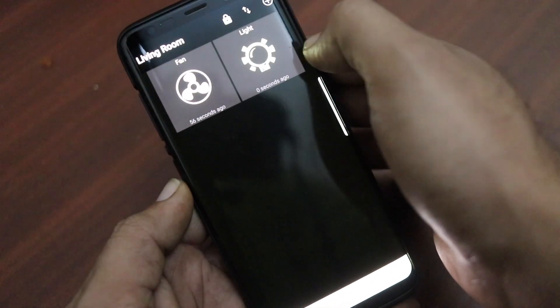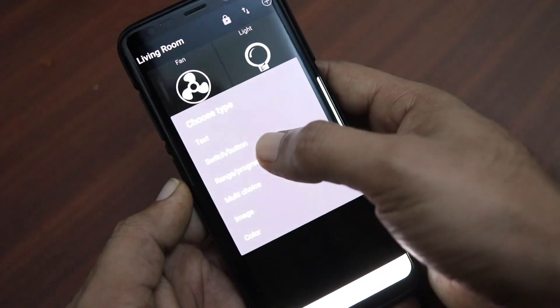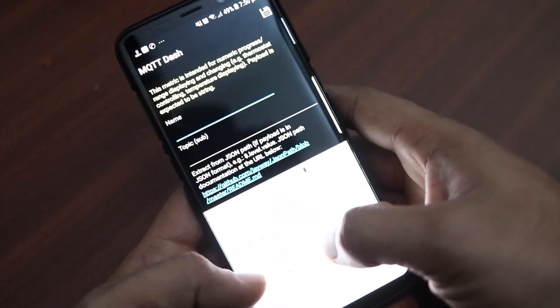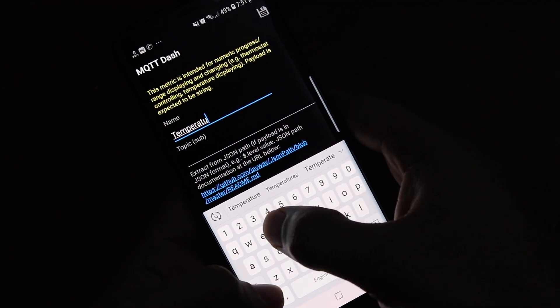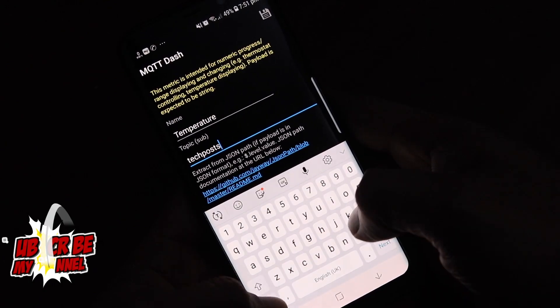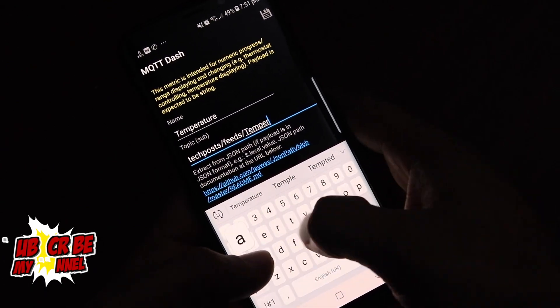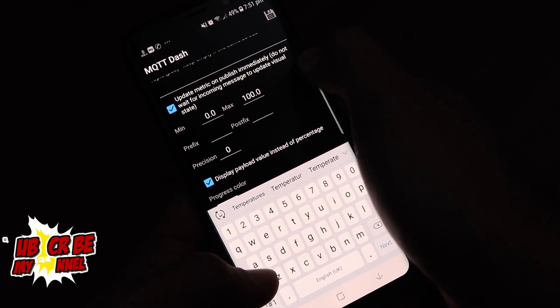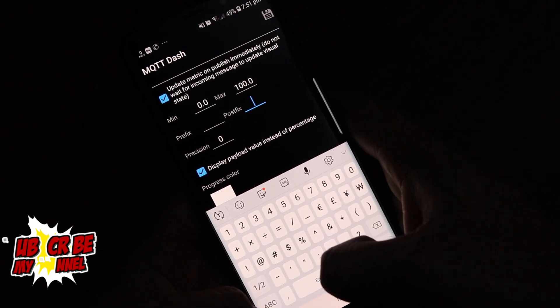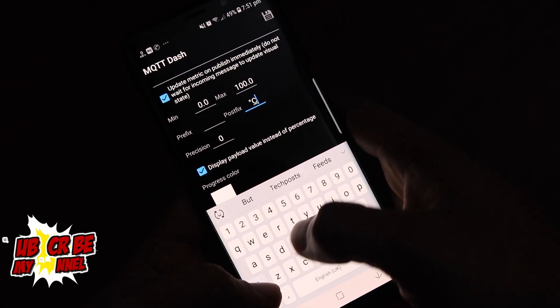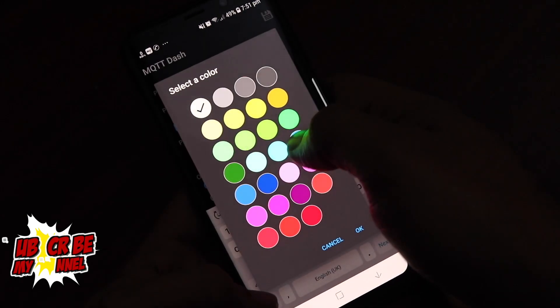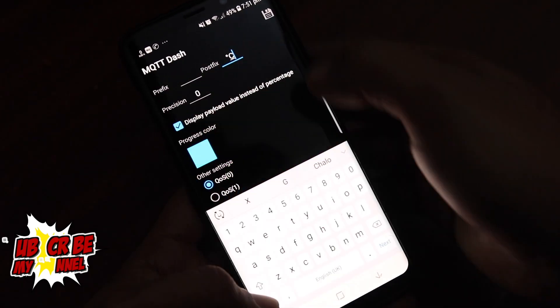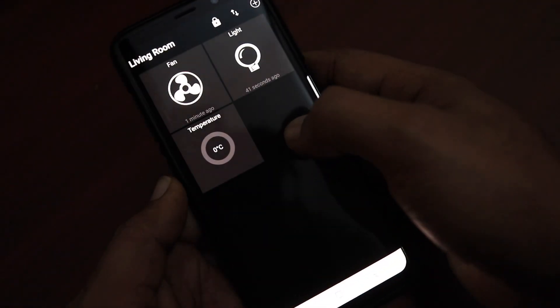For the temperature, tap plus icon and then select range/progress. Enter the topic sub as your Adafruit username/feeds/temperature. Then in the minimum enter 0.0 and in the maximum enter the value 100. So 0 to 100 will be the temperature difference. Then in the postfix type degree C because we'll be measuring it in centigrade and this sensor measures it in Celsius and we have used that code.